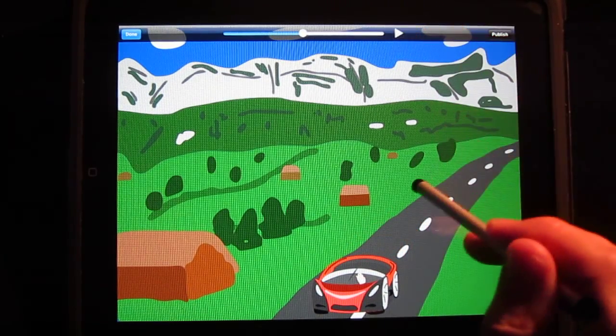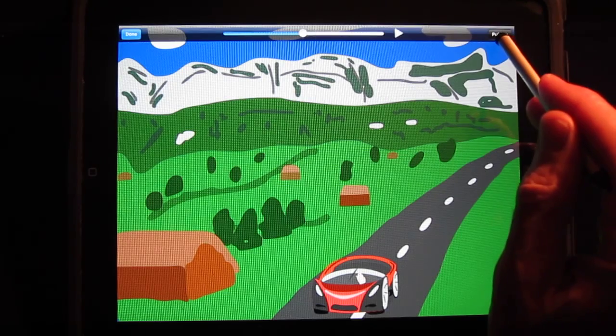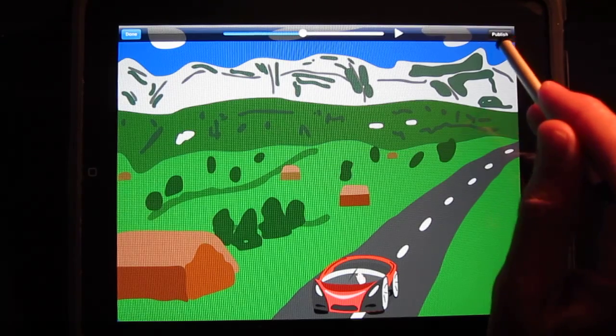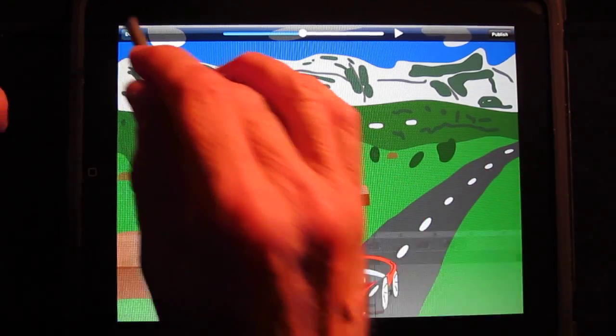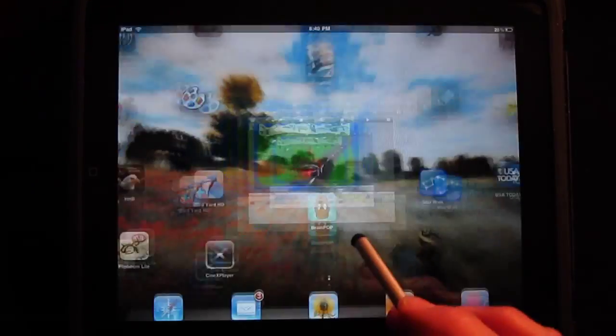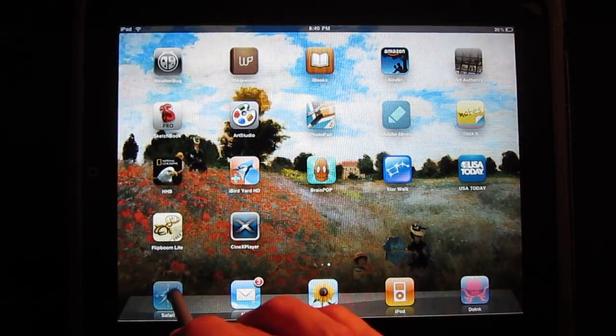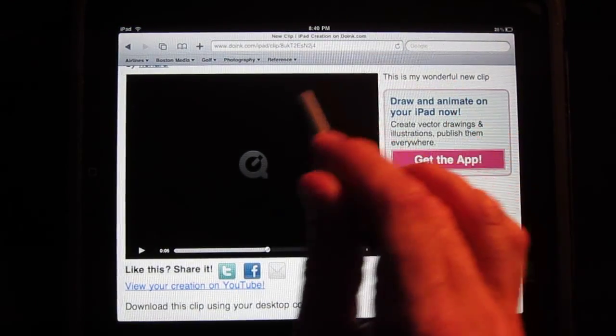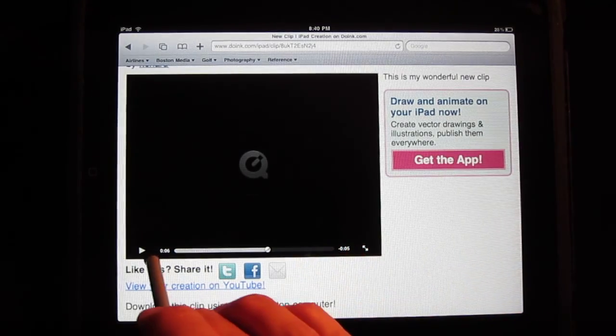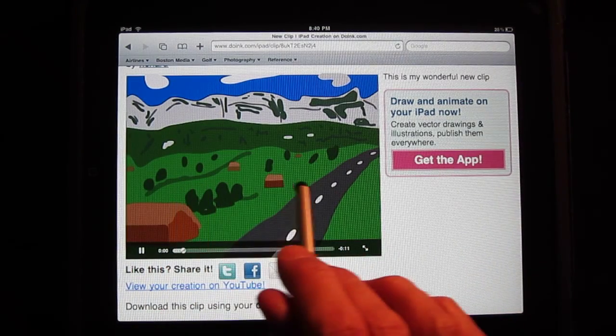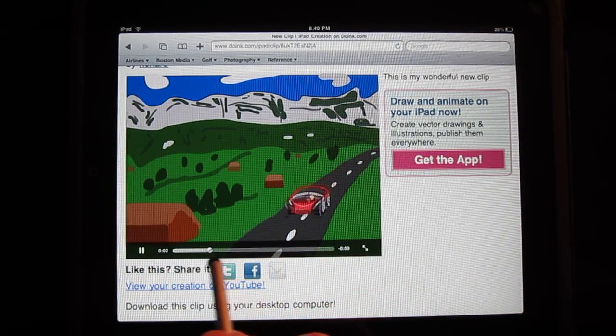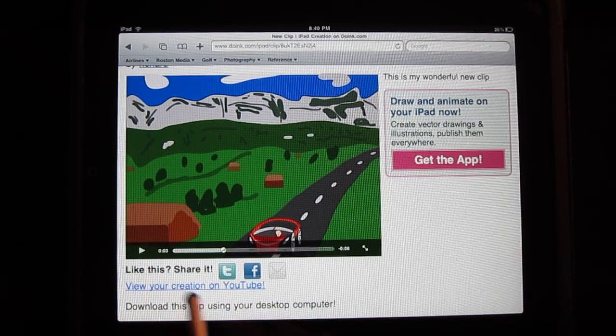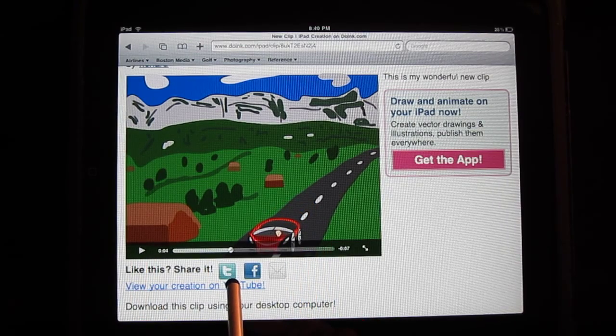Now when I've finished, I can publish this. And by publishing this, I will get the following page. This allows me to view the animation itself, or to then share it.